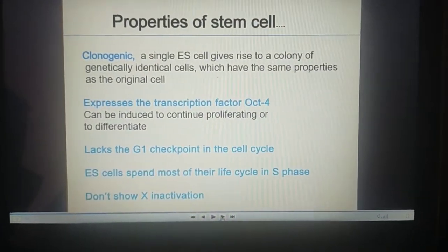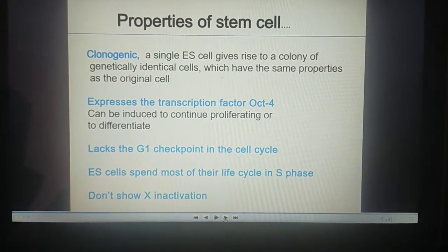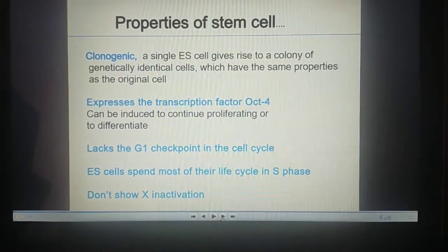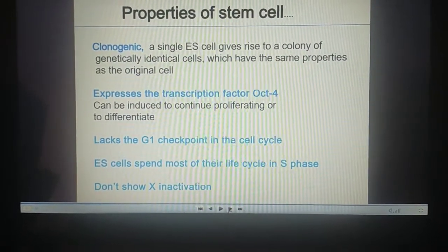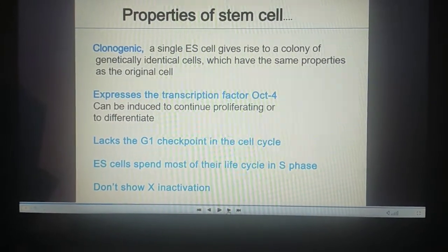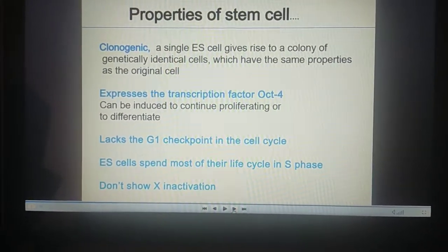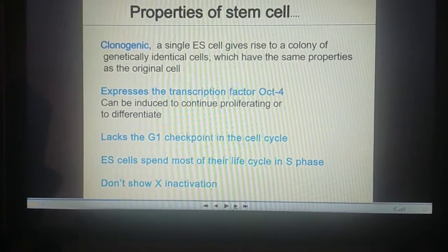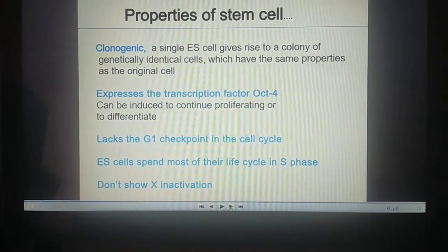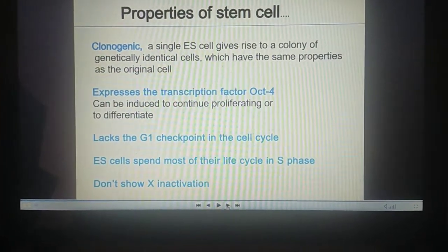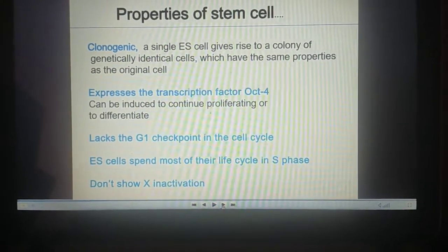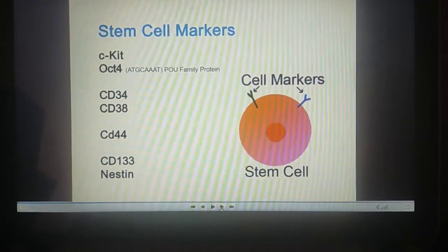A few properties of stem cells: first is clonogenic — a single embryonic stem cell gives rise to a colony of genetically identical cells which have the same properties as the original cell. They express the transcription factor OCT4, and can be induced to continue proliferating or to differentiate, similar to the G1 checkpoint in the cell cycle.